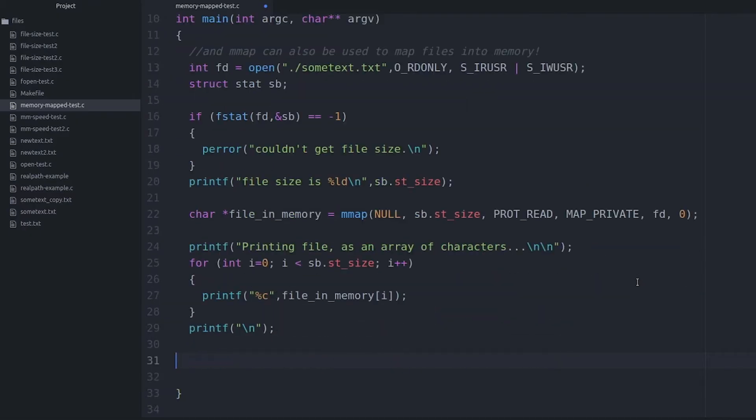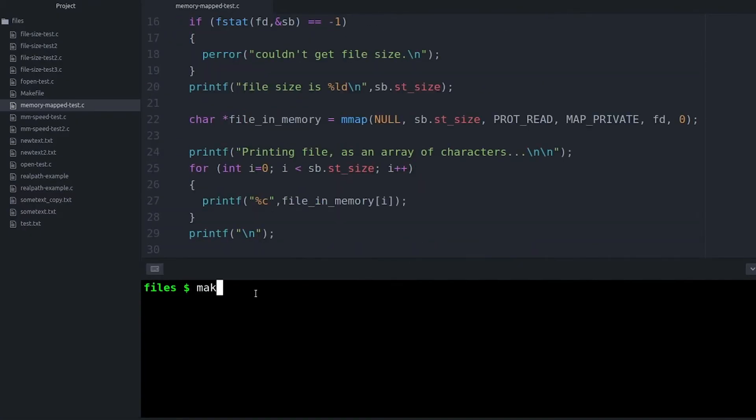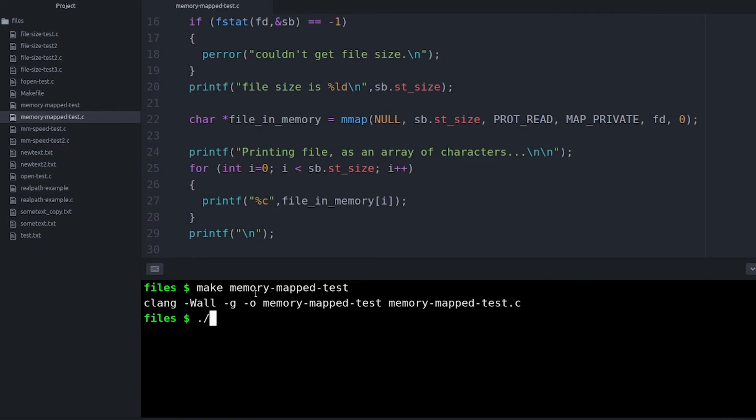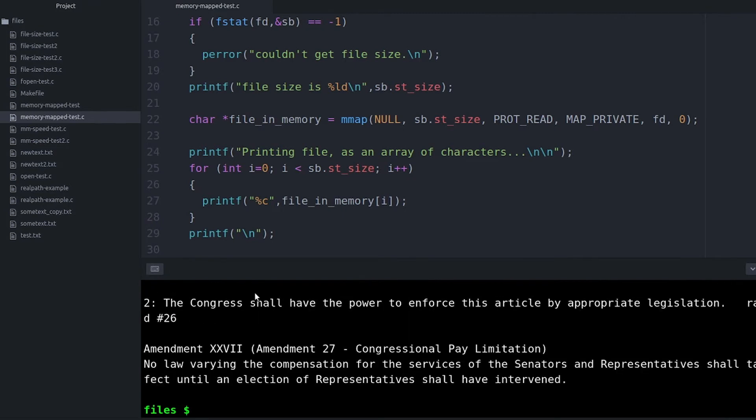And now I can go through that array and print out every character just like before. And just so you know I'm serious, let's compile and run it. And there you have it — file contents all printed out.